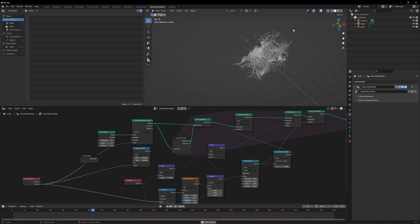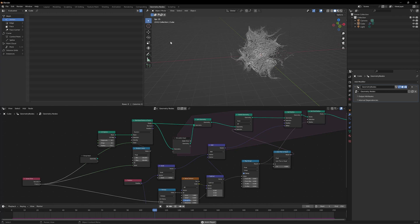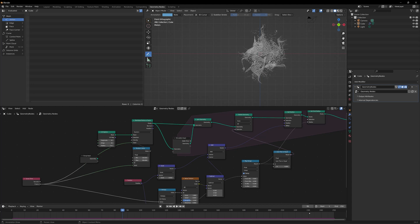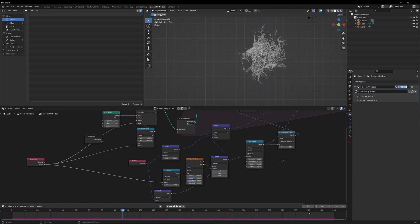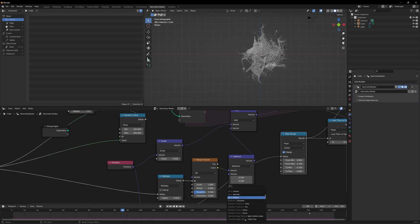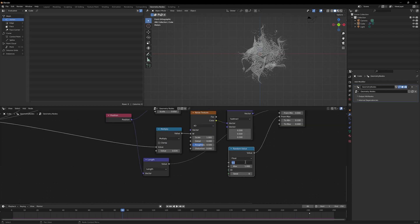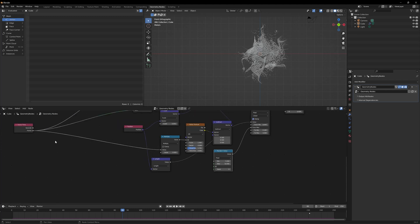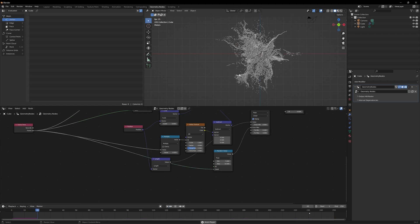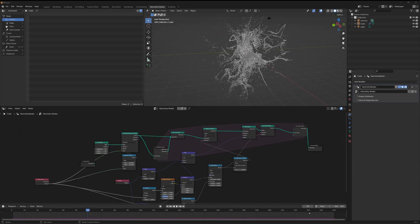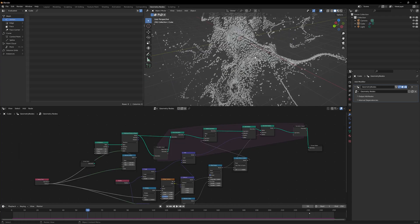There's another problem: particles are all getting deleted at the exact same spherical radius, which looks unnatural. We want them deleted randomly. I'll take the From Max value in the Map Range and add a Random Value node to it, setting it to delete particles randomly between 5 and 10. I'll plug the frame into the seed of the random node for extra randomness — now the deletion is more organic-looking.